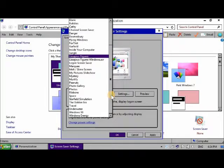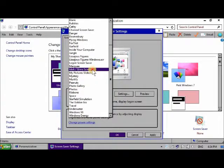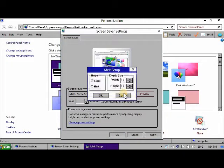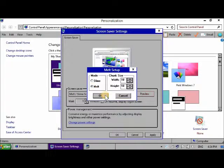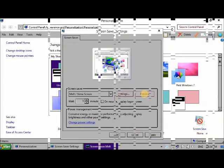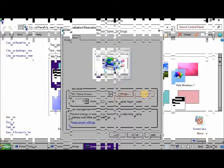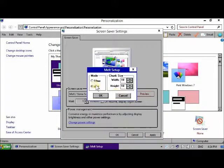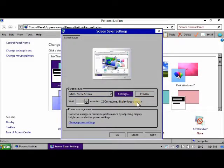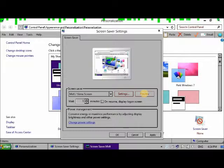And another screensaver is Melt. And makes the desktop appear melting like this. And if you set it to this, it melts a slimy green down your desktop. Look. It's really cool isn't it.